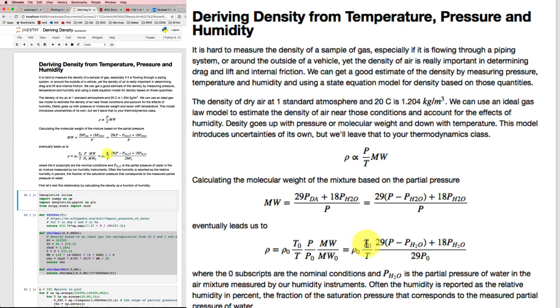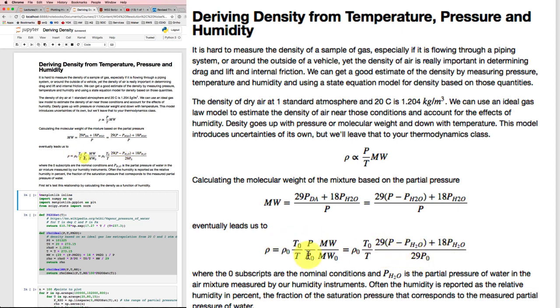But we'll need to put that in Kelvin, so add 273. And then our ratio of partial pressures over here to account for the molecular weight and the pressure variation.